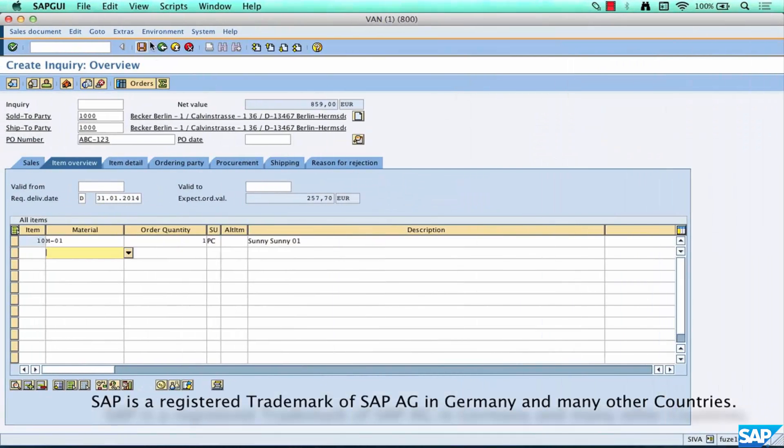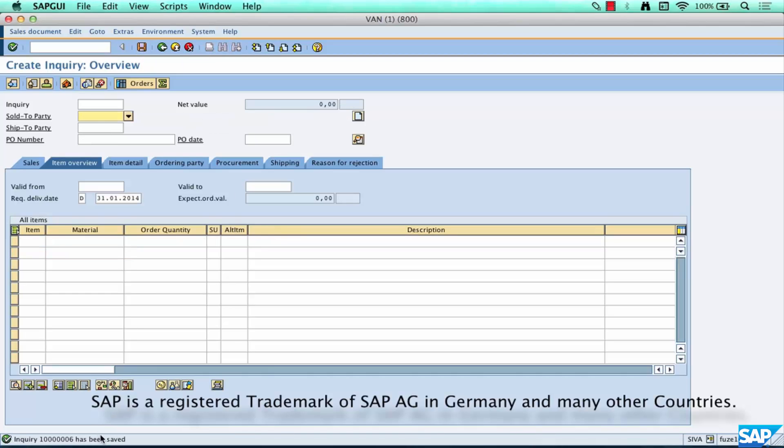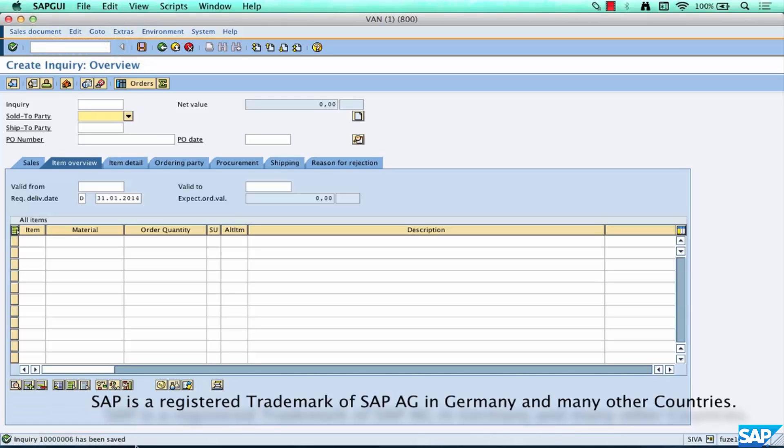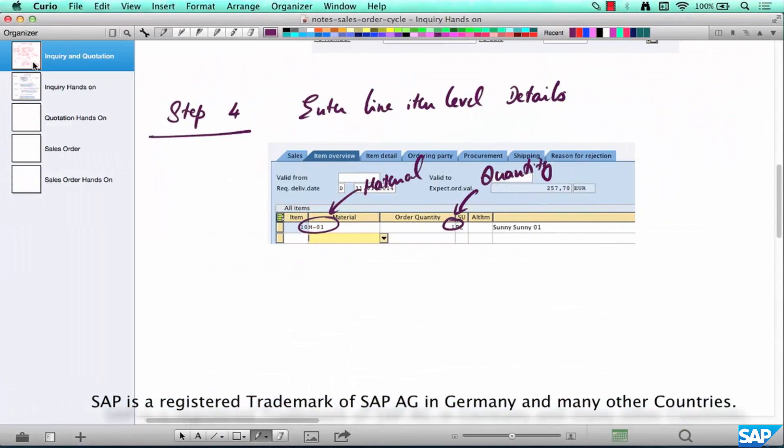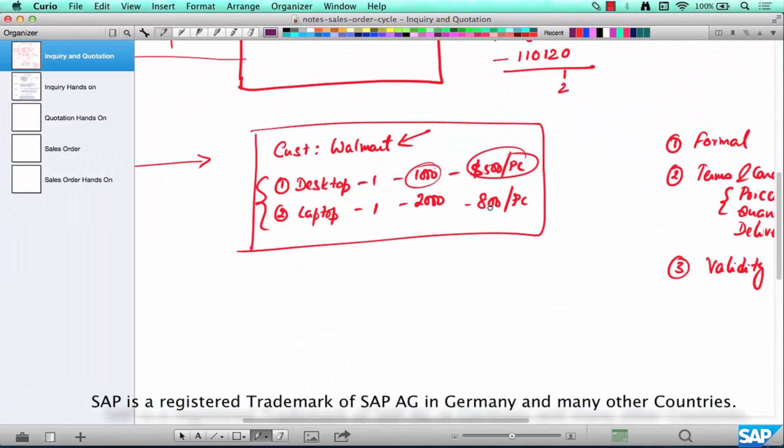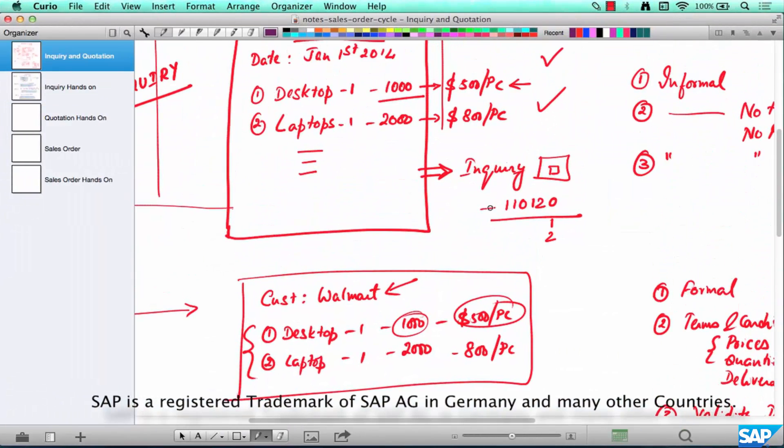Alright. Then that's it, I'm done. I just click on the Save button and you look at the left bottom corner here, inquiry 100006 has been saved.